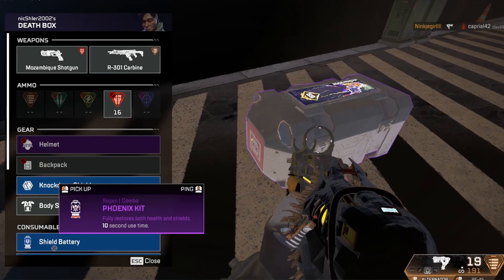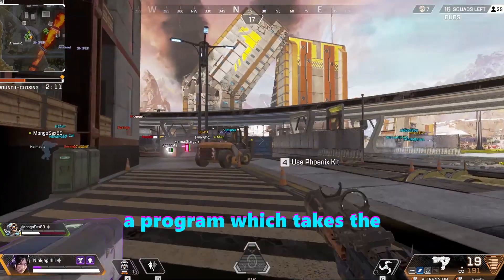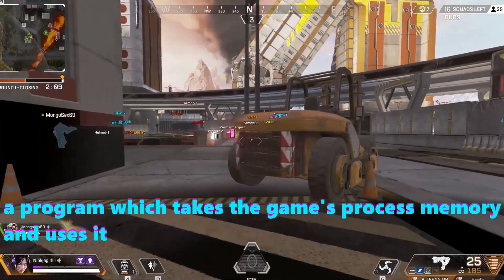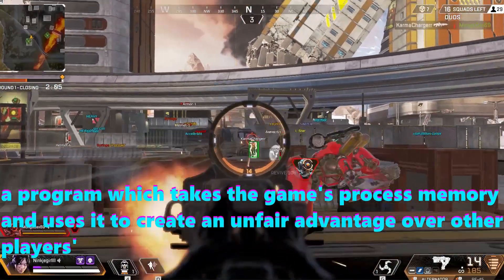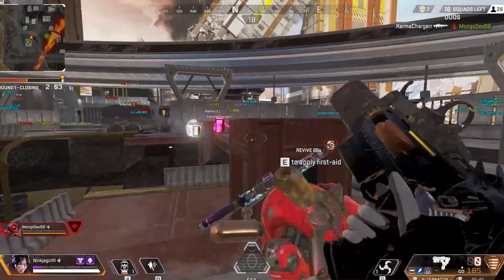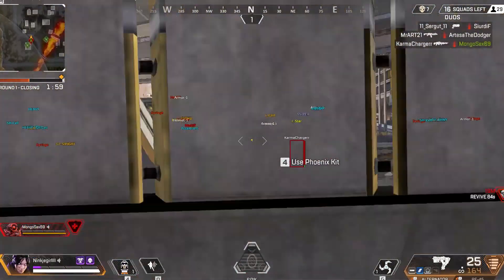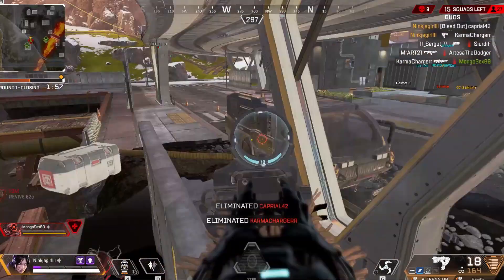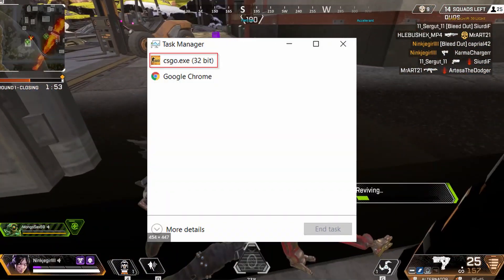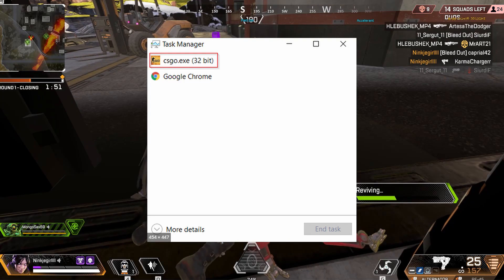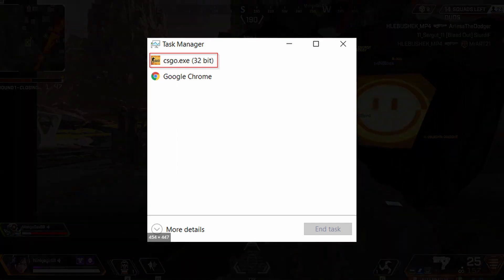So what exactly is a cheat? My explanation for a cheat would be a program which takes the game's process memory and uses it to create an unfair advantage over other players. In one of the next videos I will fully go in depth on the memory of the game. A short explanation of a process memory: here in my task manager you can see csgo.exe. This exe has a process memory.